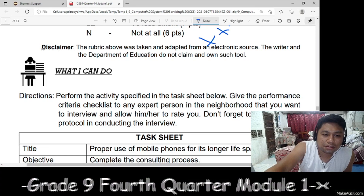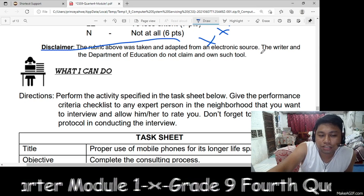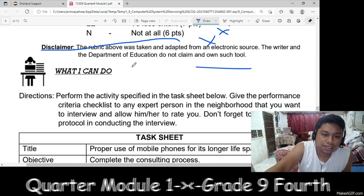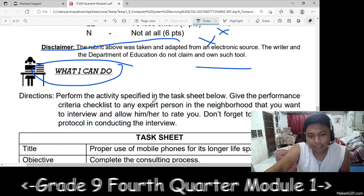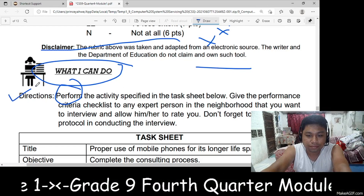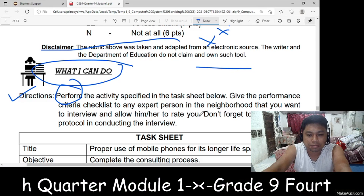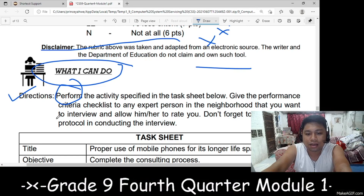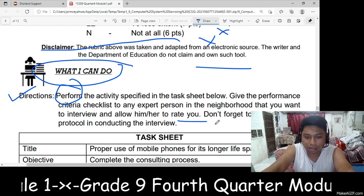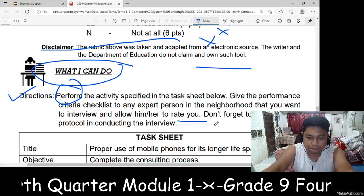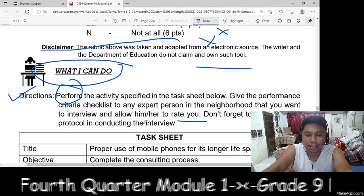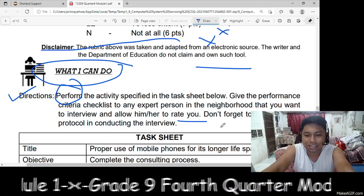Disclaimer: the rubrics above have been taken from an electronic source. The writer and the Department of Education do not claim ownership of such tool. Then, 'What Can I Do' — perform the activity specified in the task sheets. Give the performance criteria checklist to an expert person or neighbor that you want to interview and allow them to rate you.